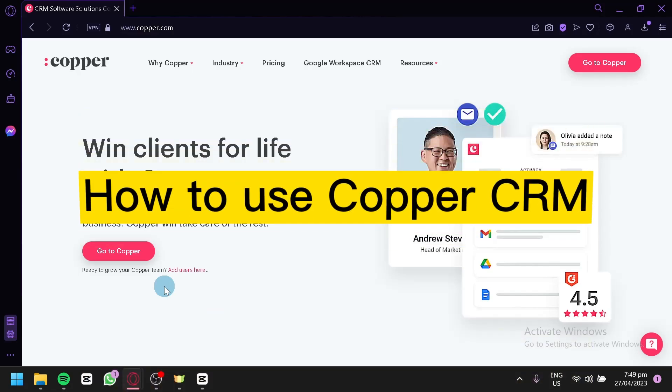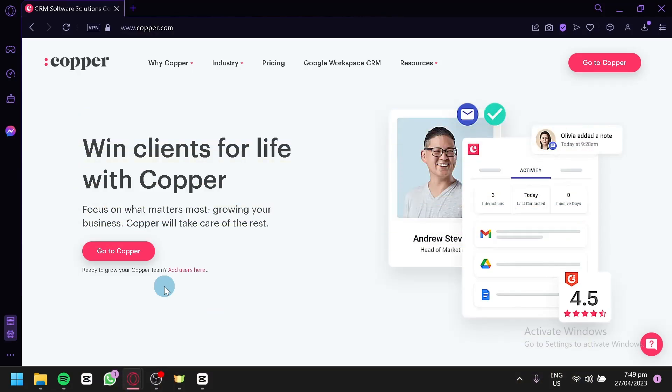How to use Copper CRM. Hello guys and welcome to today's video. Are you looking for a powerful CRM or Customer Relationship Management to help manage your business contacts and leads? If so, you might be interested in Copper CRM.